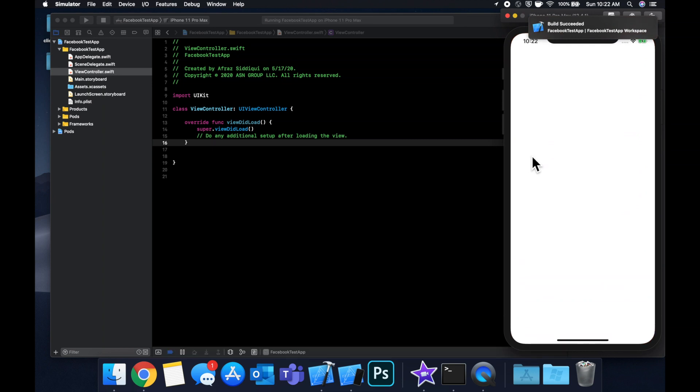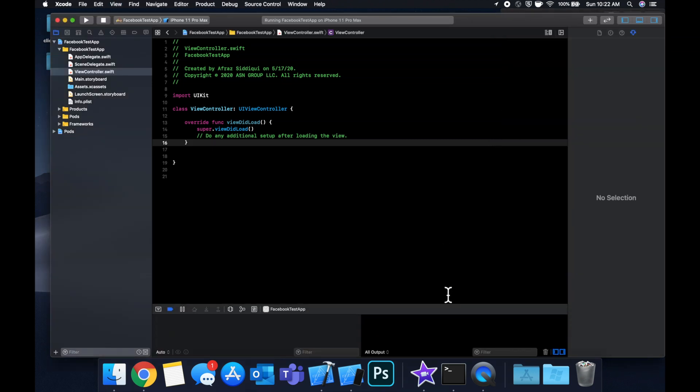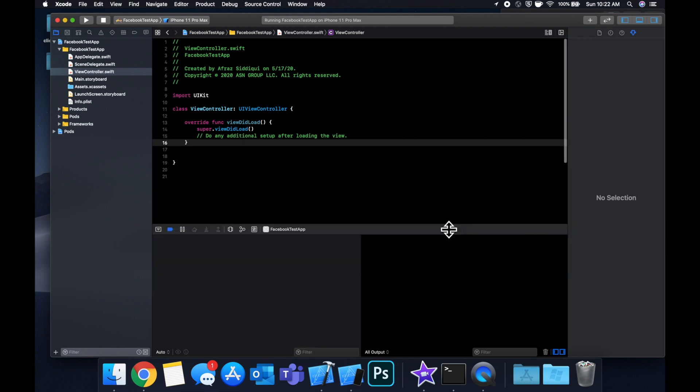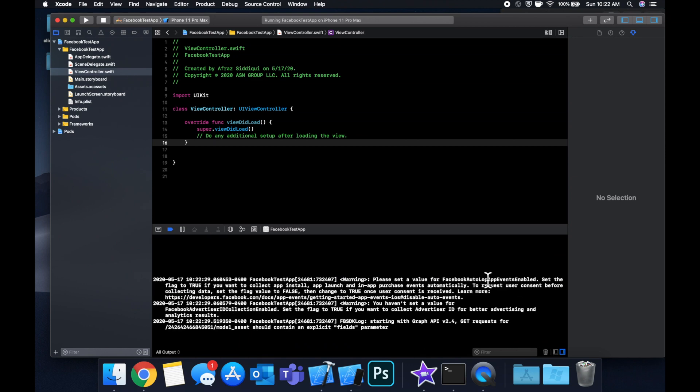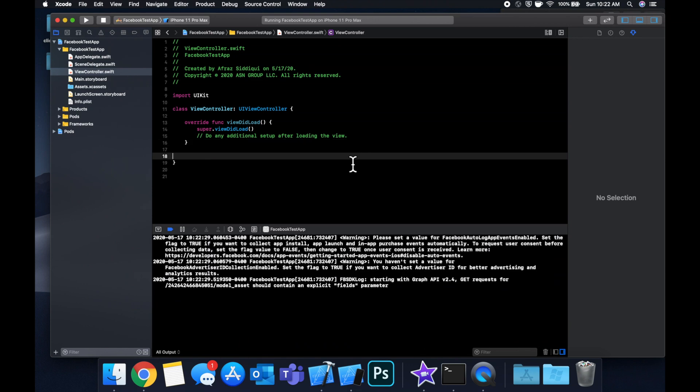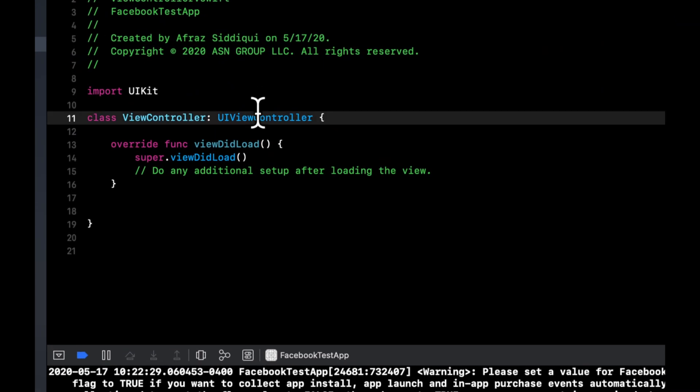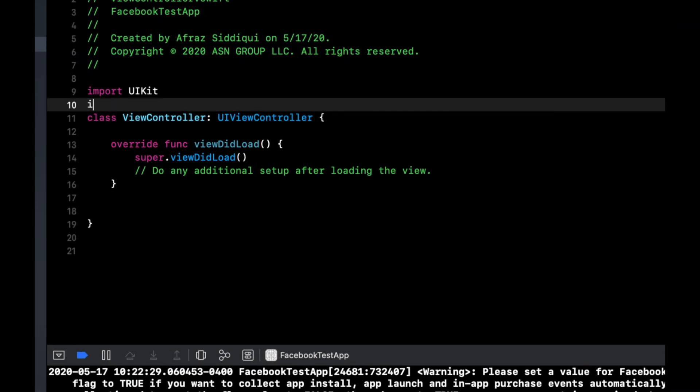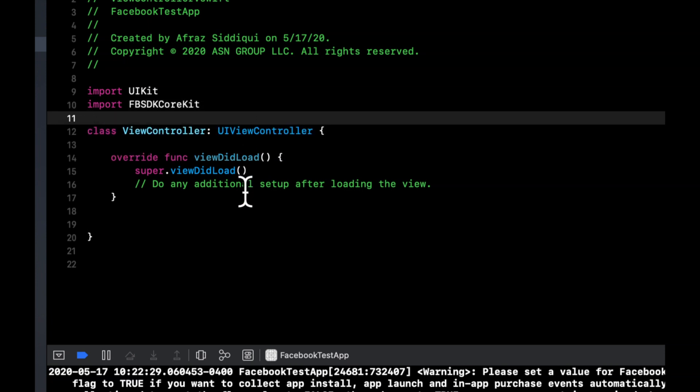We're building here, we've successfully built, app has launched. Of course nothing is going on but if you take a look at the console what happens is you'll see some Facebook logs in here of what's going on under the hood. Let's see how we can log a custom event. Facebook has made it super easy to do this.